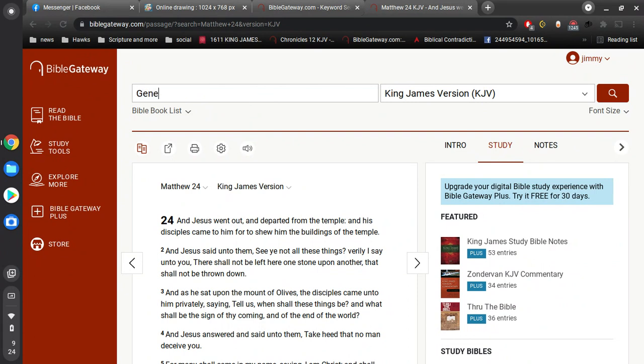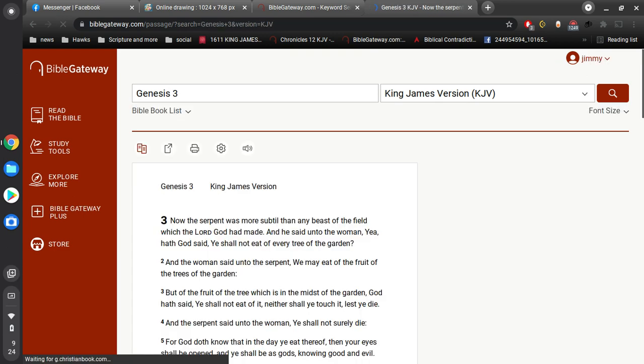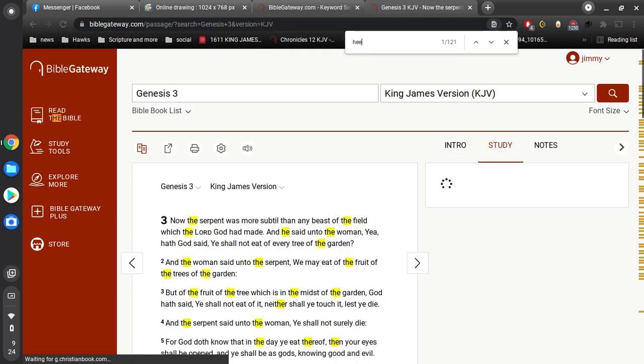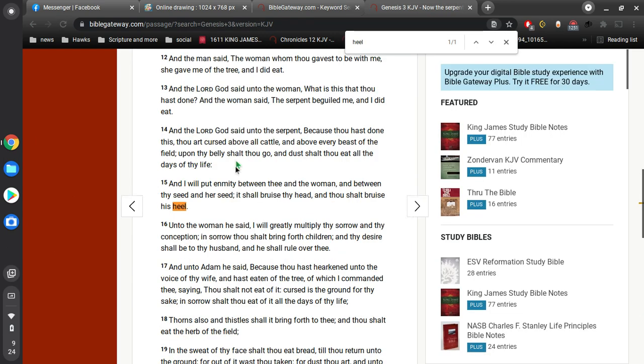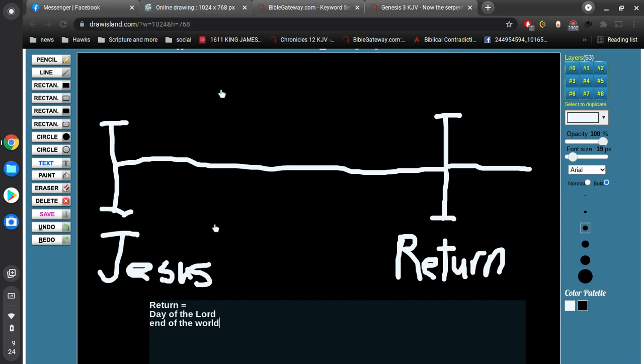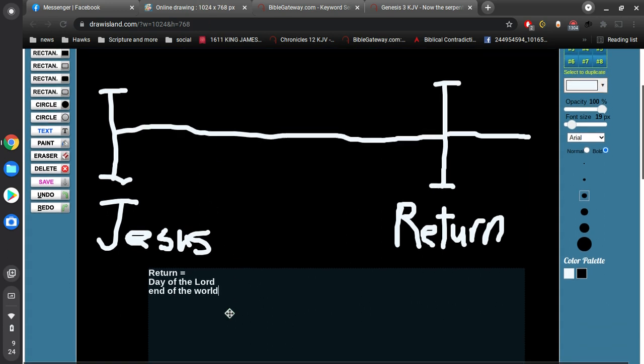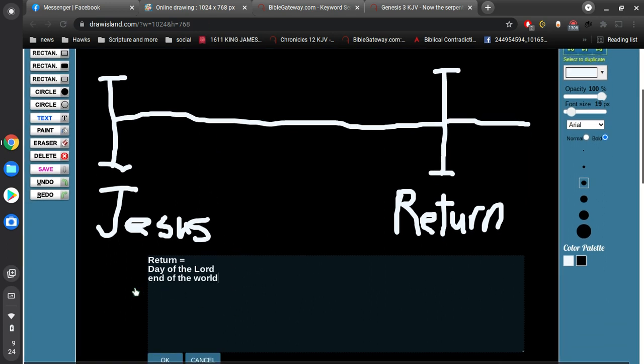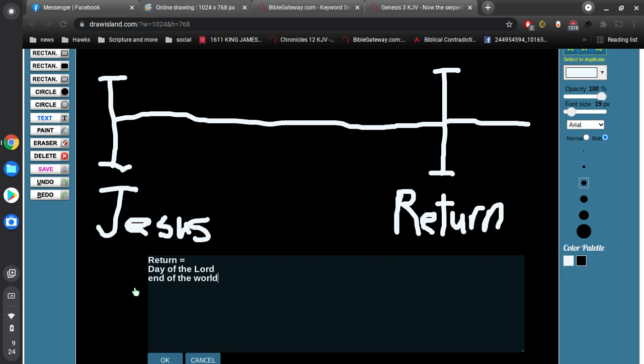If you go to Genesis 3, I will put enmity between thee and the woman, and between thy seed and her seed, it shall bruise thy head, and thou shalt bruise his heel. This is coming on the great day of the Lord at the end of the world. Sin, or in this case the serpent, which represents sin, is going to be stamped out forever. It's going to come to an end forever and ever.